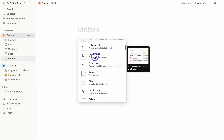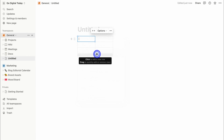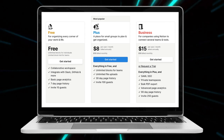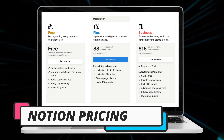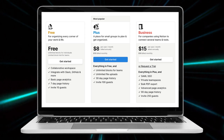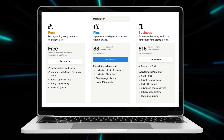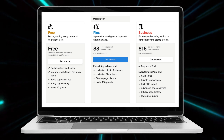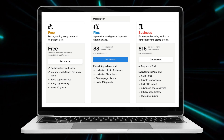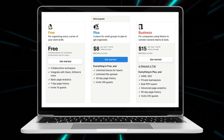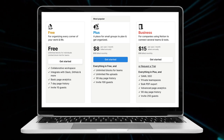In terms of pricing, Notion offers a completely free plan that generously allows you to collaborate with up to 10 people, access unlimited blocks, as well as key integrations and more. The main limitations are you do not have access to groups and you have quota limits. However, the free plan is more than sufficient for small businesses.